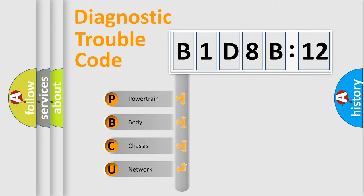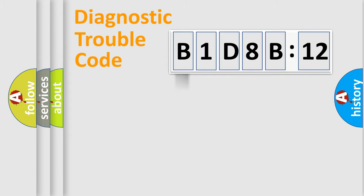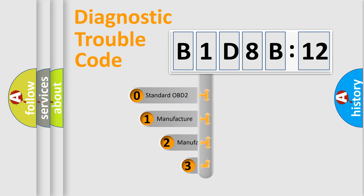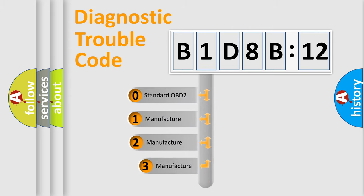We divide the electric system of automobile into four basic units: Powertrain, Body, Chassis, and Network. This distribution is defined in the first character code.